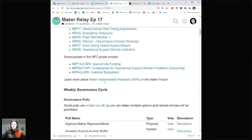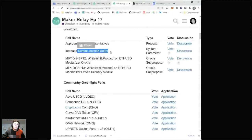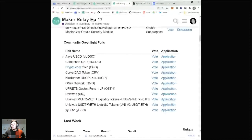Weekly governance cycle — we have a number of polls, as we saw in Derek's demo today. There's Approve Maker Representatives, a poll to increase the surplus buffer — if this goes through, it will be changed from 2 million to 4 million. There's a lot of discussion around why — just click on the discussion link. There are Oracle stuff polls I'll skip over, and a number of community green light polls based on the applications that were submitted over the last month.